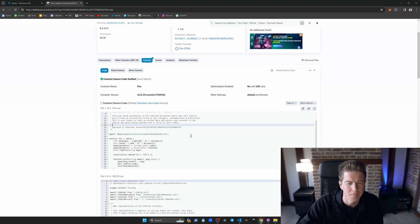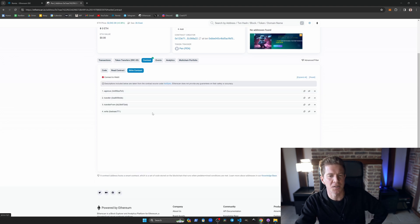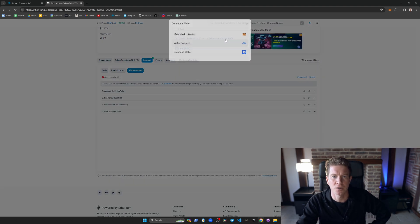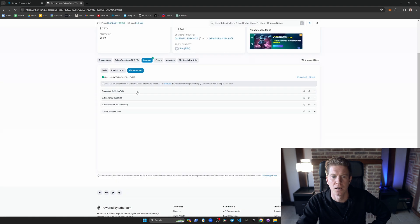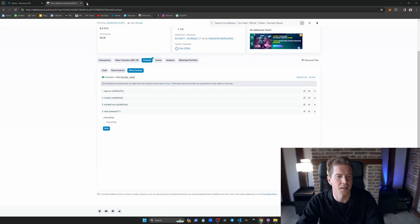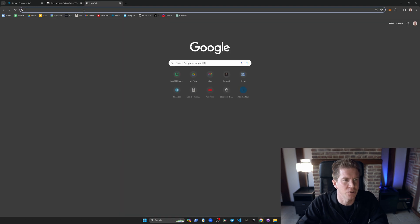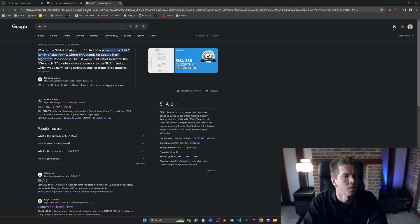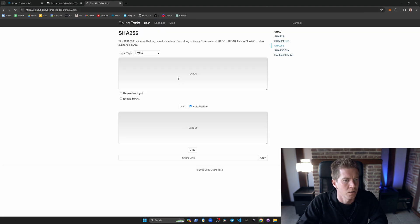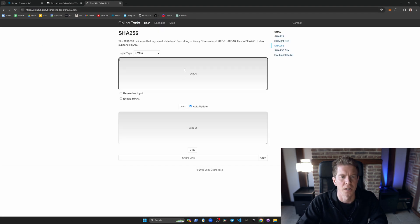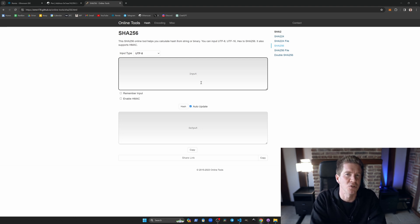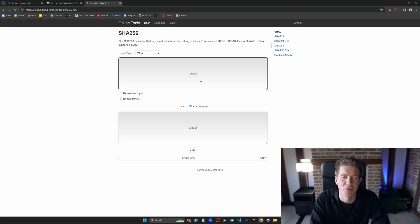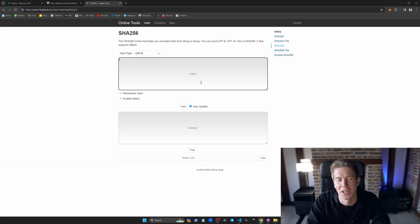What we're going to do now is use Etherscan to actually write a message. So I'm going to connect MetaMask. I'm going to write a prediction, so I'm going to use a SHA256 algorithm. And so this is an online tool where you can type in a prediction and it will give you a SHA256 hash. And I'm going to use the SHA256 hash to store my prediction on chain. So being a crypto influencer, I can make lots of different predictions and then just refer back to the ones that actually work out.